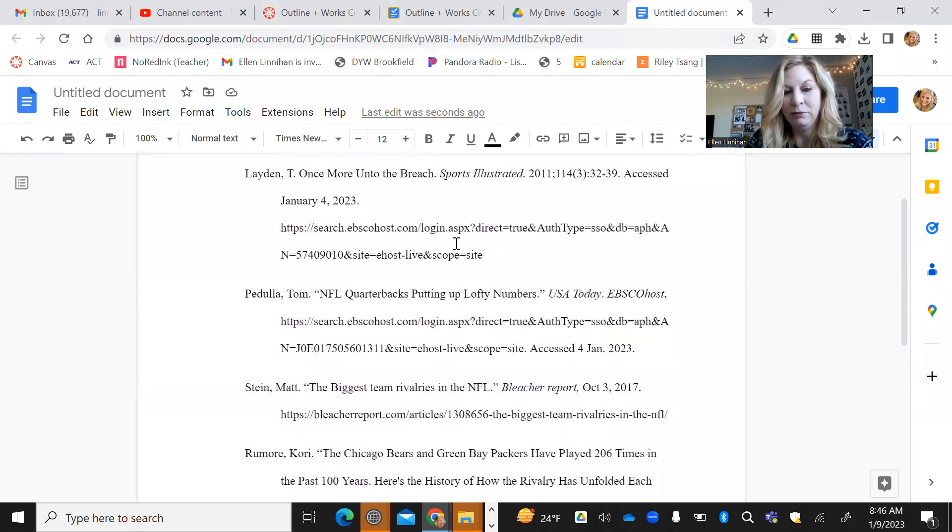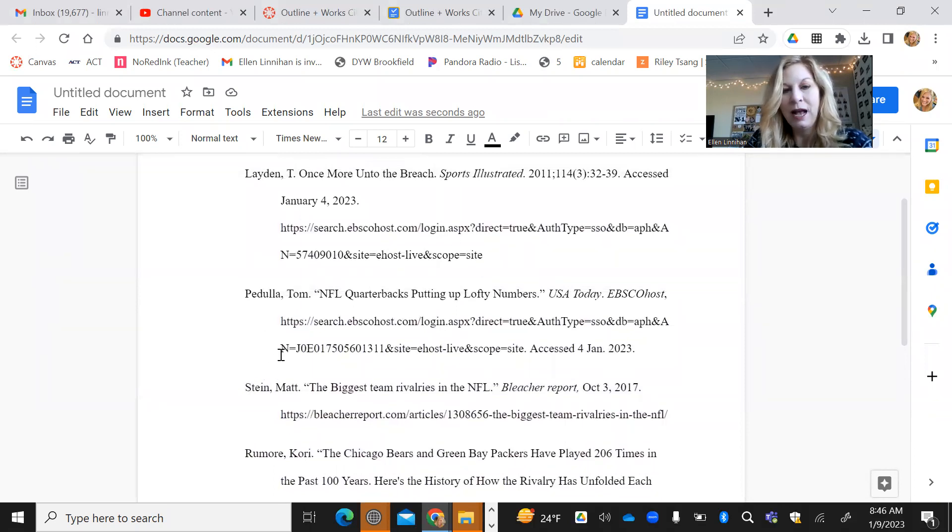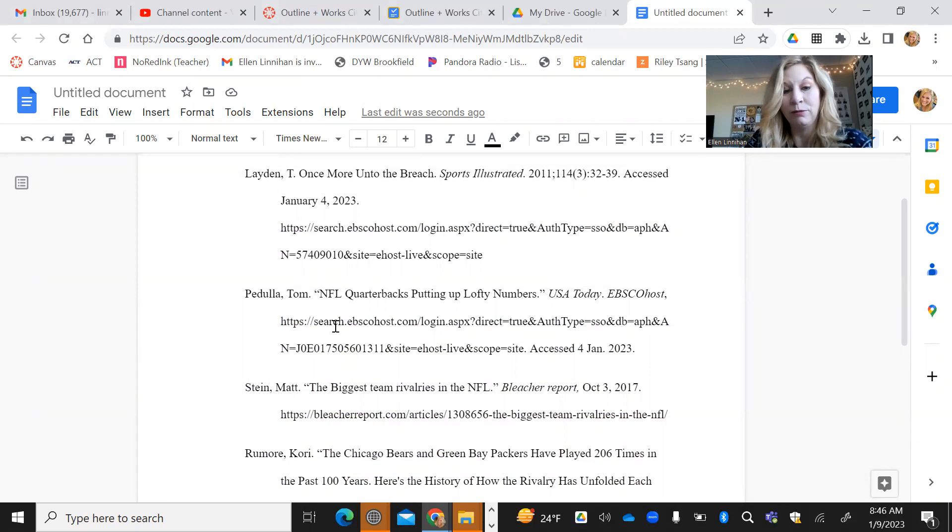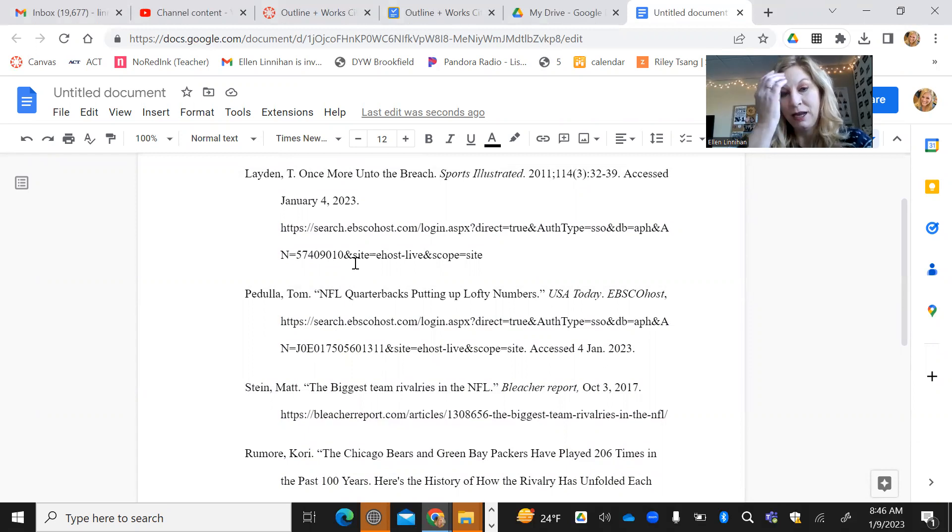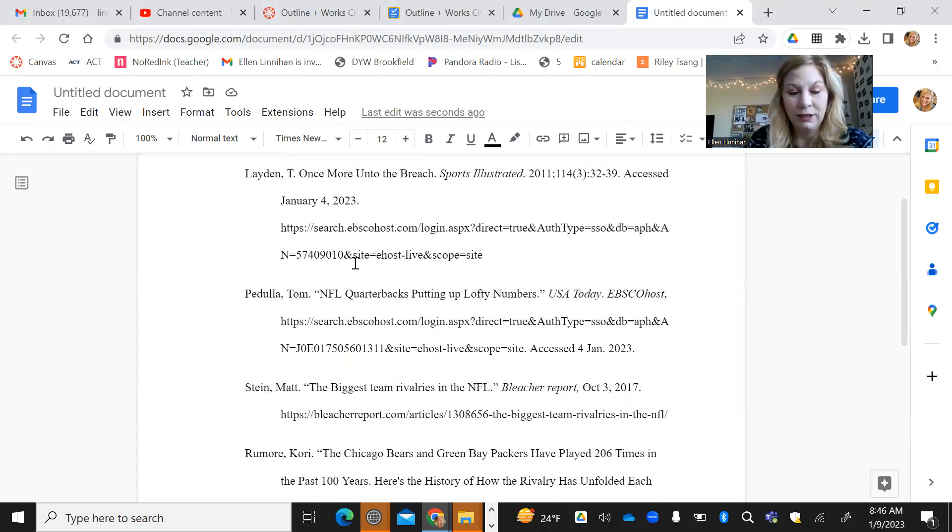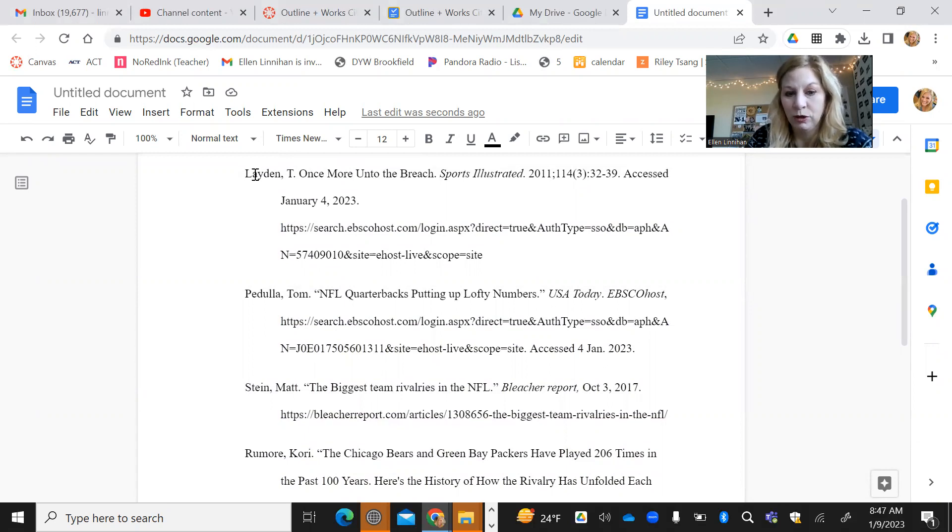And they should be alphabetized. So this one is not quite in the right order. I'm guessing that the student probably put them in there in the order that he cited them in his actual outline, but then you need to go through and you need to move them around and alphabetize based on this first word.